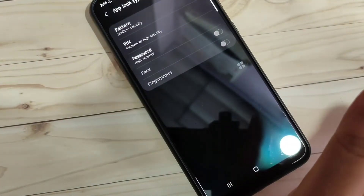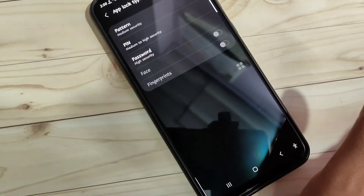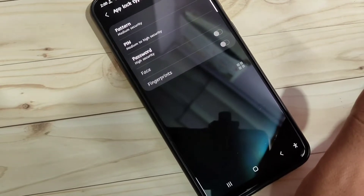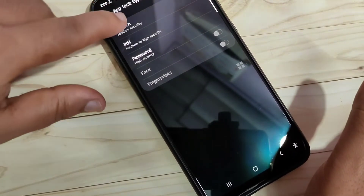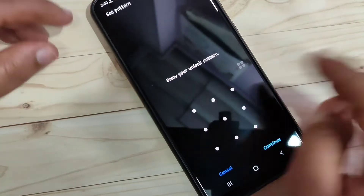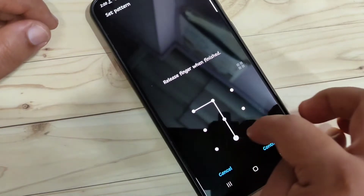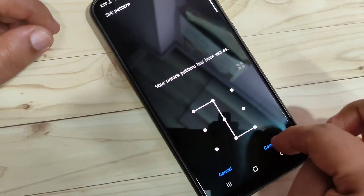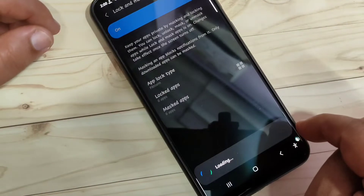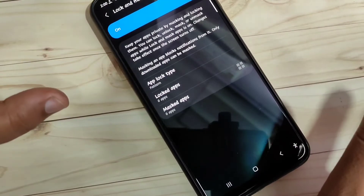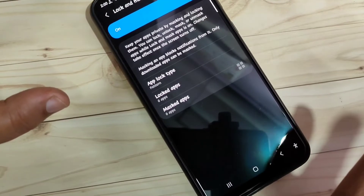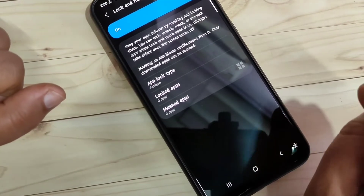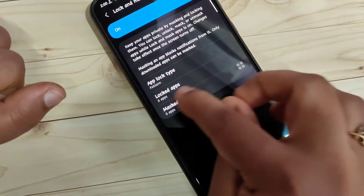Now we need to set a password. You can see three options: Pattern, PIN, and Password. I'm going to select Pattern. Draw the pattern, tap Continue, then confirm the pattern and tap Confirm. Now the password is set.